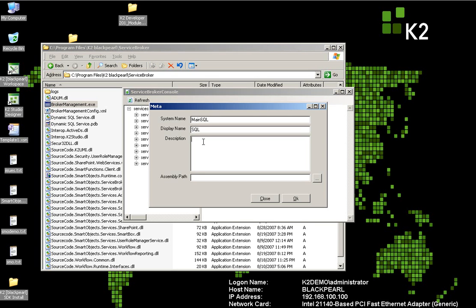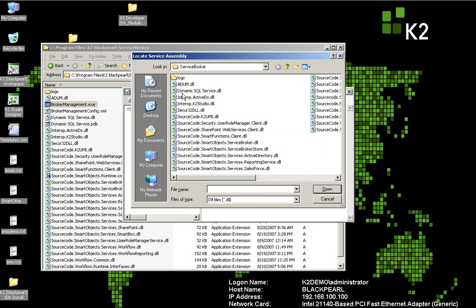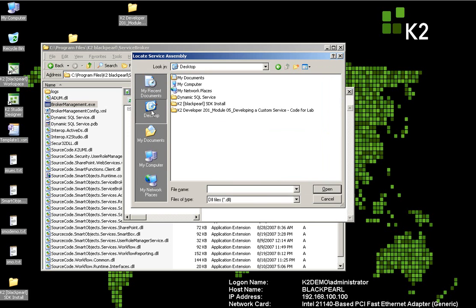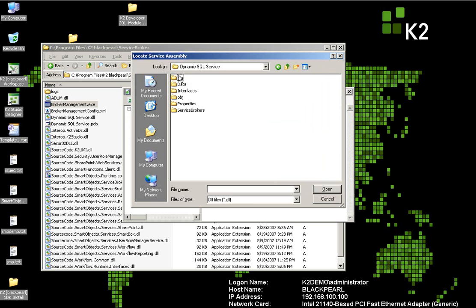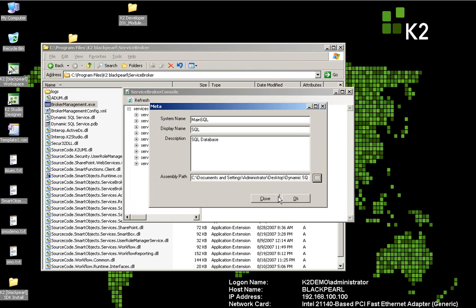In our case we'll call it MainSQL, SQL, and SQL Database just to be very generic. We click the ellipse to point it to where our new assembly is that we just created. Ours is in the dynamic SQL service directory, bin, debug, and there's our SQL Server DLL.